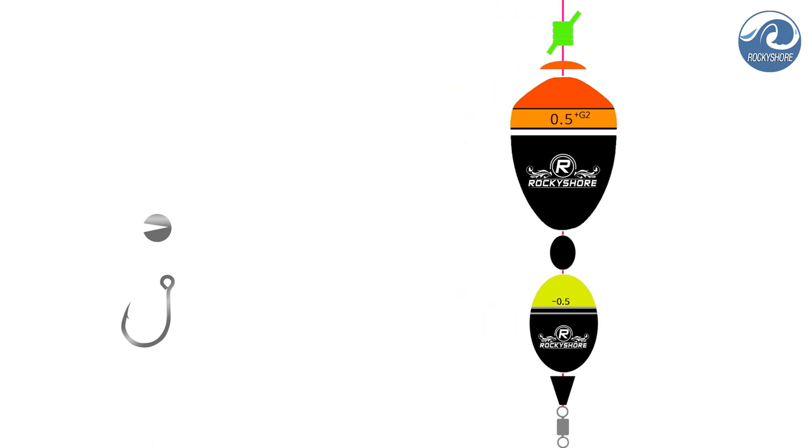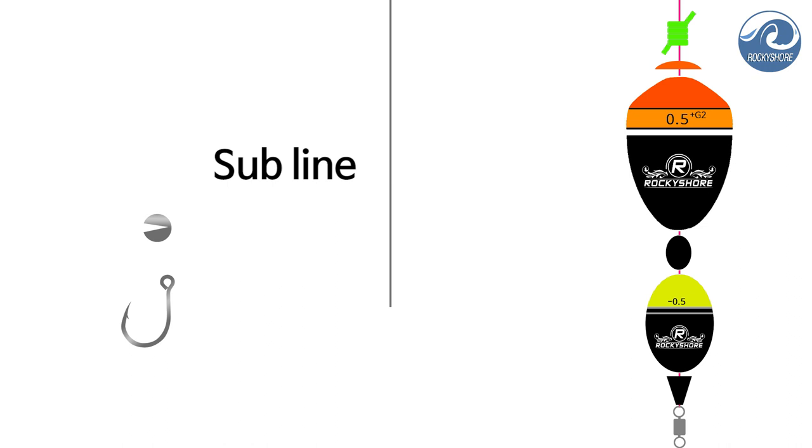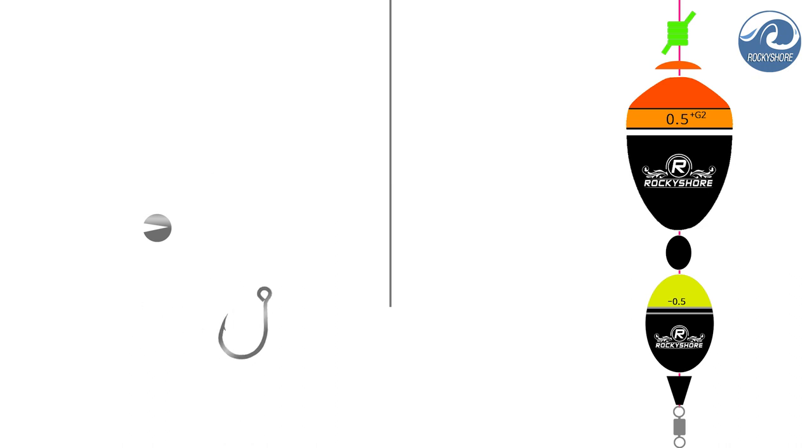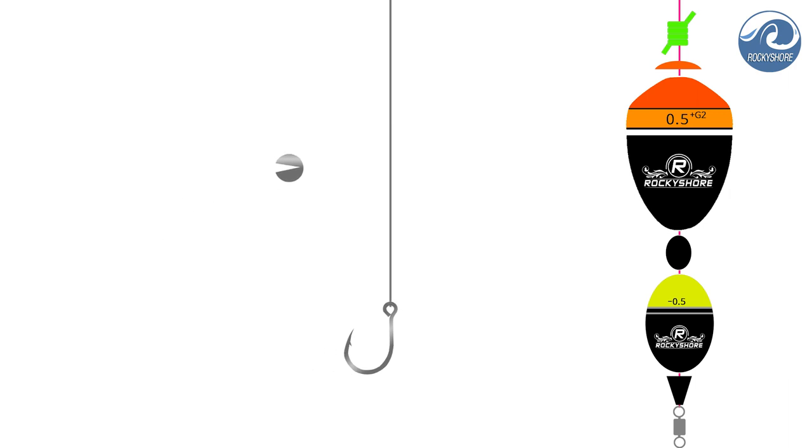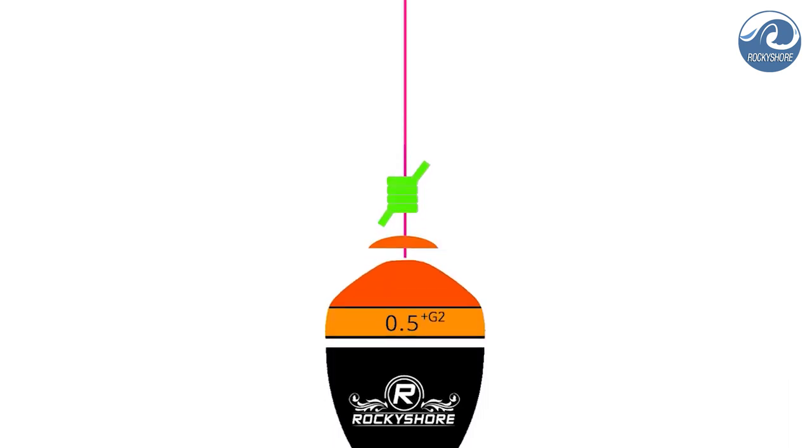Now, let's move on to Sub Line. While you use colored line for Main Line because it has to be visible so that you can be aware that your line may not be scratched by rocks or some sort of shells stuck on the rock, you use transparent line for Sub Line so that it can be invisible to fish. You just put a hook at the end of Sub Line and Tiny Lead Sinker in the middle so that it can stabilize the Sub Line underwater.